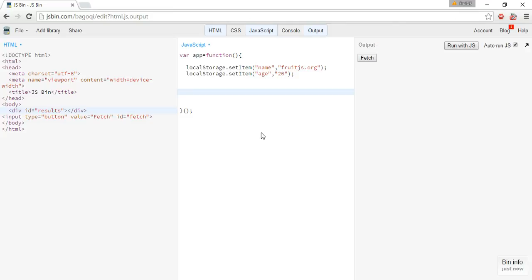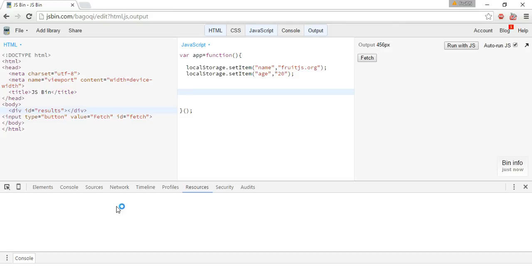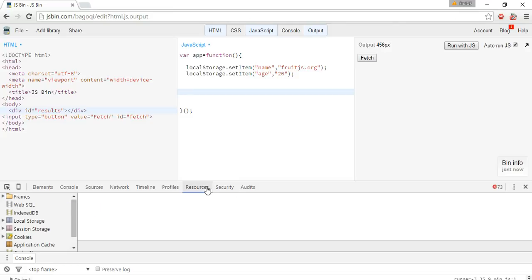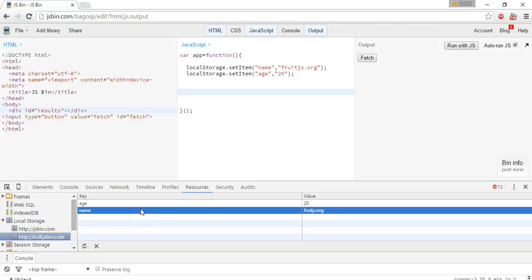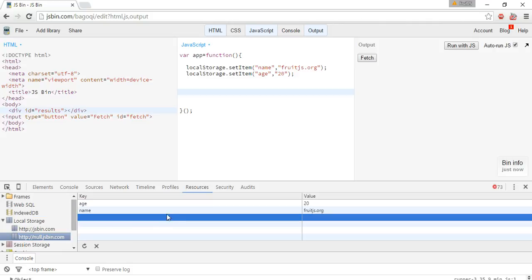In our console by pressing F12, going to the Resources tab under local storage, here we can see that two values are stored.